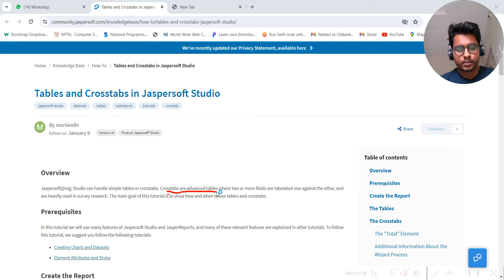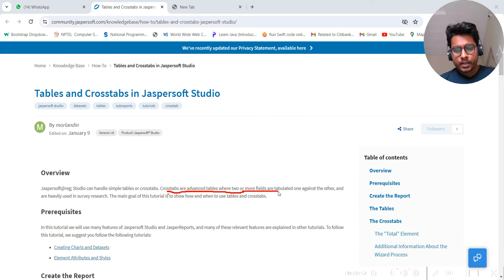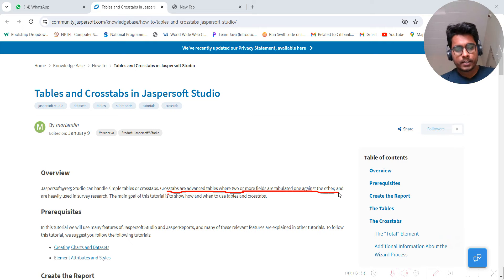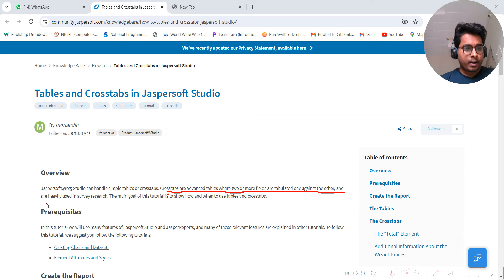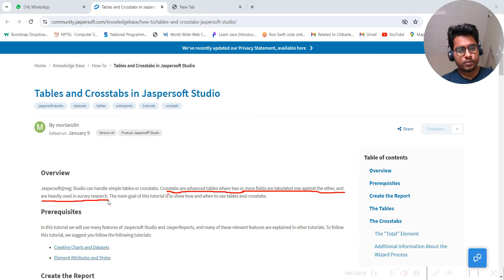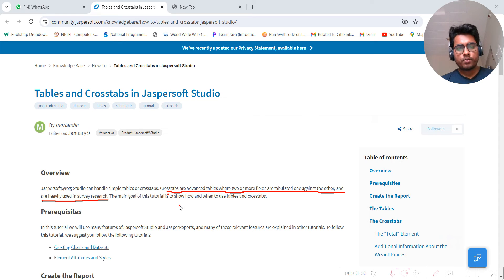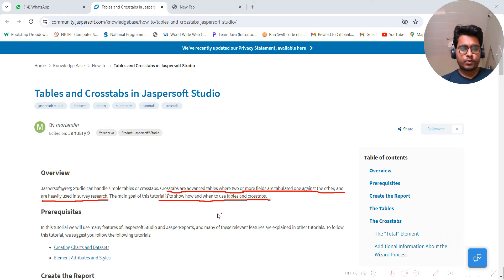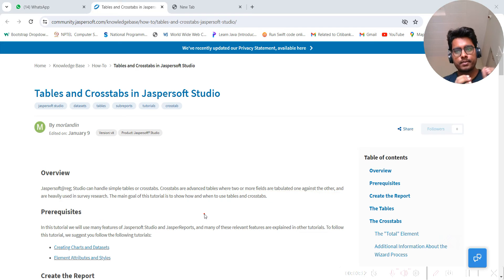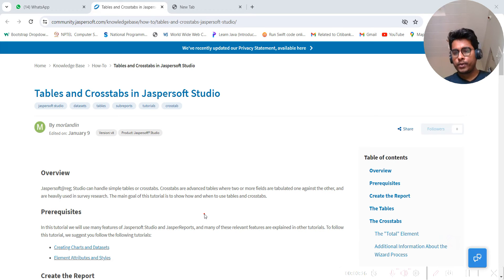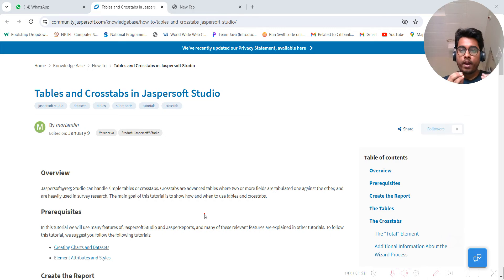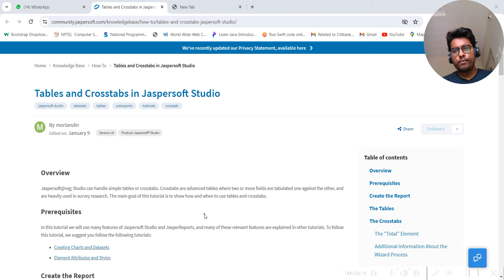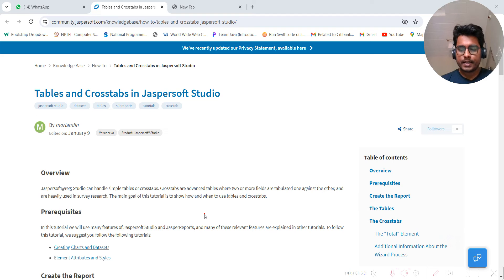Crosstabs are nothing but an advanced table where two or more fields are tabulated against each other and are heavily used in survey research. The goal of this tutorial is to show when to use tables or crosstabs. I will share this link and you can go through it, but we are going to understand where to use tables, where to use crosstabs, what are the test cases and things like that.